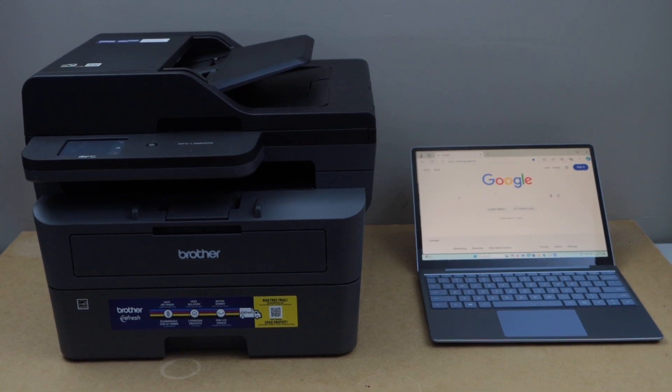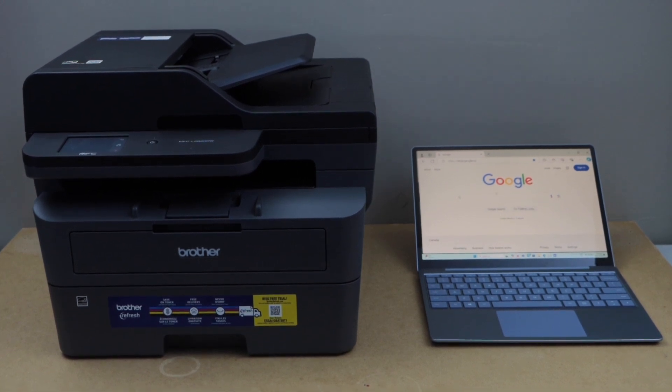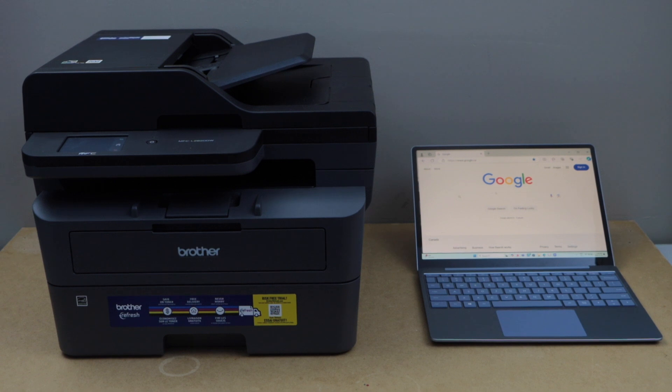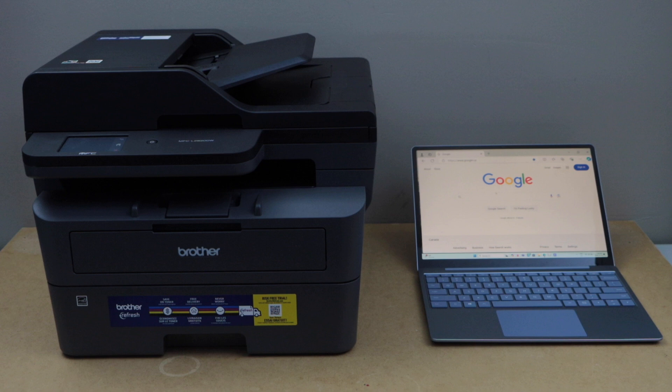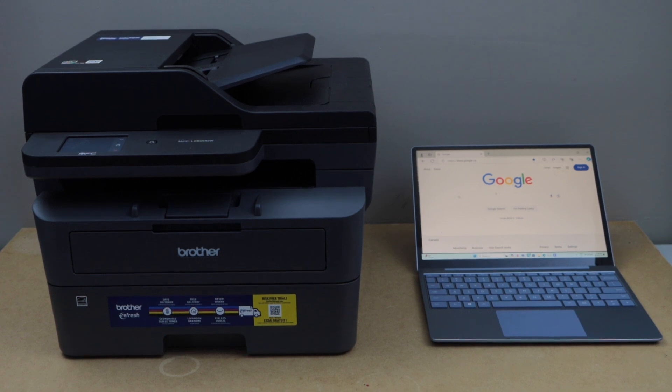In this video I'm going to show you how to set up your Brother MFC L2820TW printer with a Windows 11 laptop. First, we will connect this printer with the home Wi-Fi network, so go to the printer display panel.